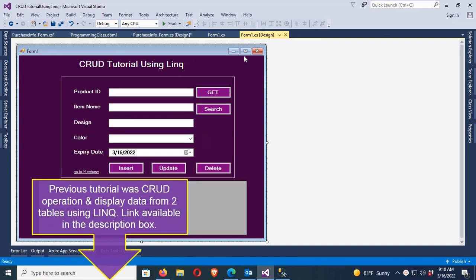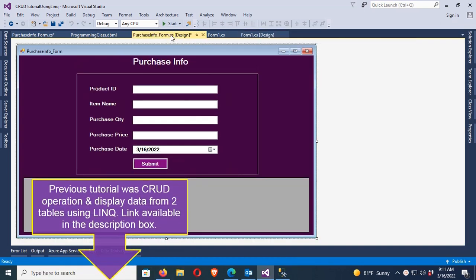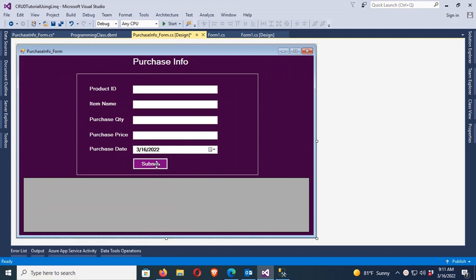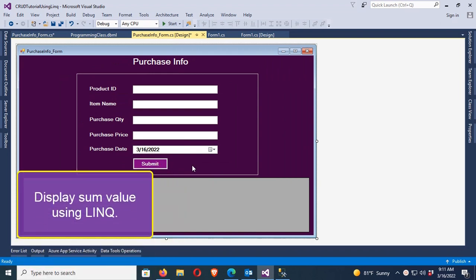The previous tutorial was CRUD operation and display data from two tables using LINQ, available in the description box below. In this tutorial I will show display sum value in LINQ.